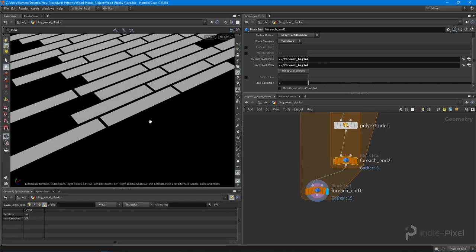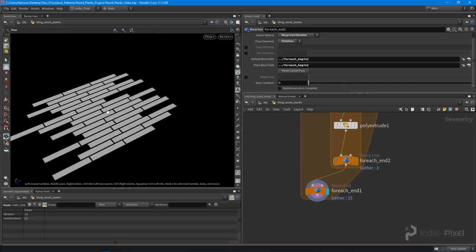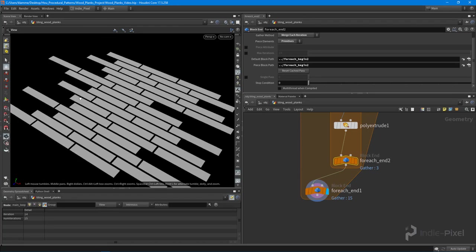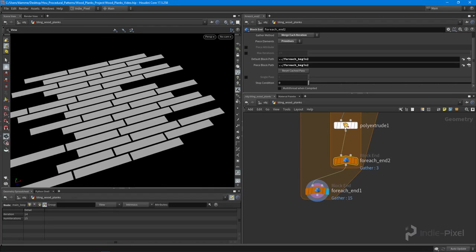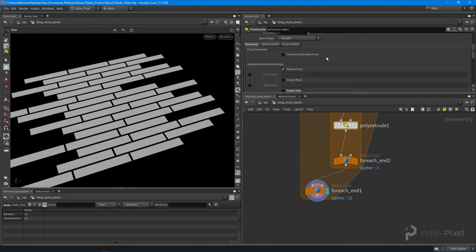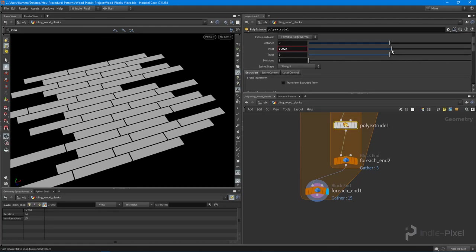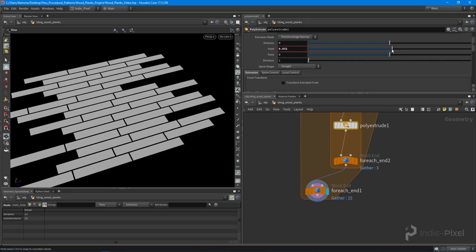Awesome. So we can control the gap size with this inset slider. Very cool. So I want to actually randomize that value.